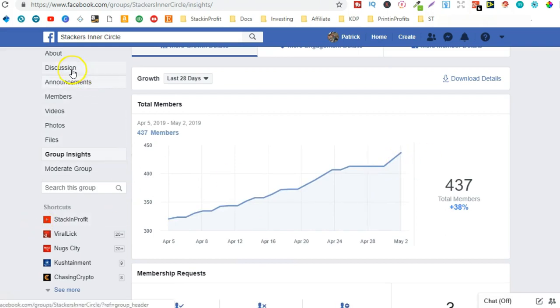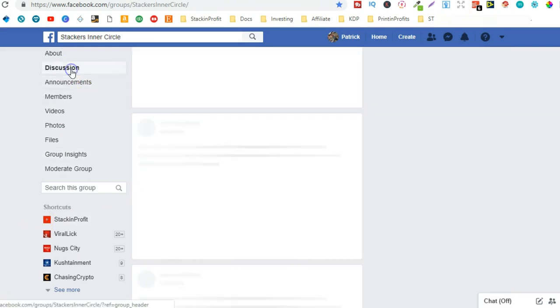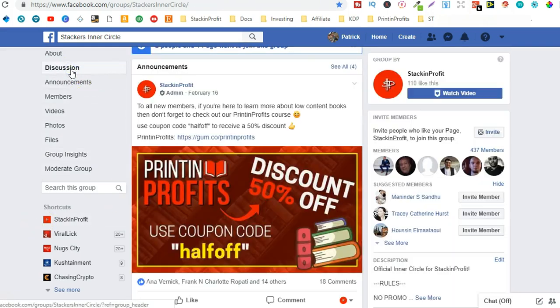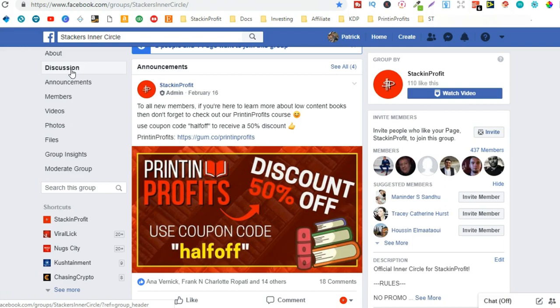So if you want to be a part of an entrepreneur community and get around like-minded people like yourselves, then come and join. Like I said, there will be a link in the description down below.